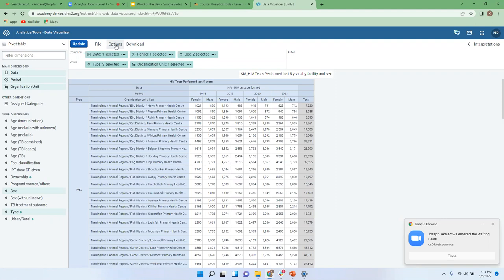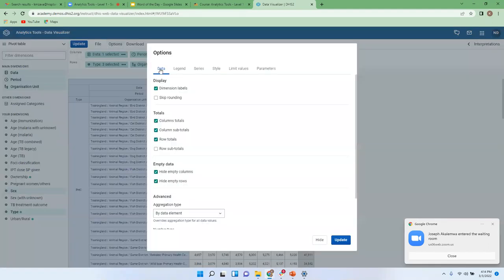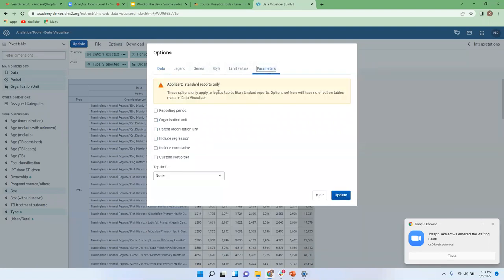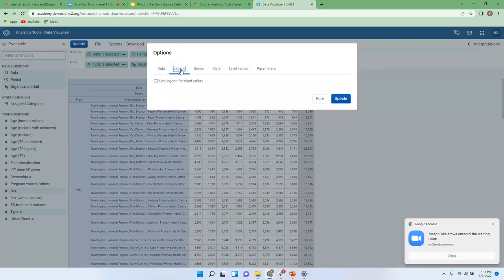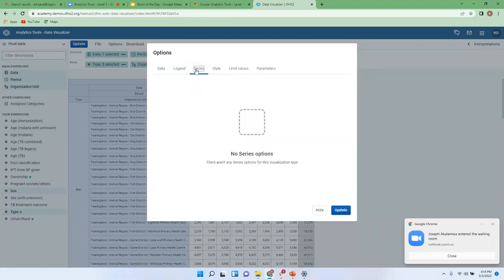We have now seen all the functionalities under Data, Style, and Limit Values. There are other parameters but they only apply to standard reports, so we won't go into those. We have the Legend section which we haven't touched yet, and Series, which doesn't apply to pivot tables — it's only for charts, where you manage data displayed in terms of series and categories.